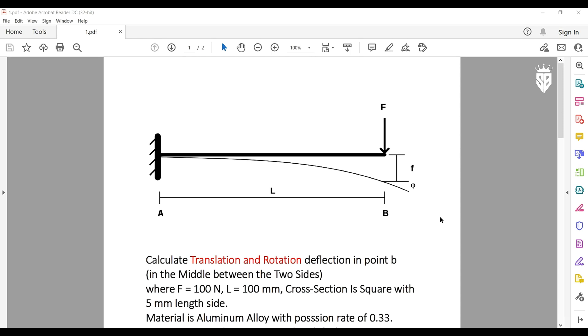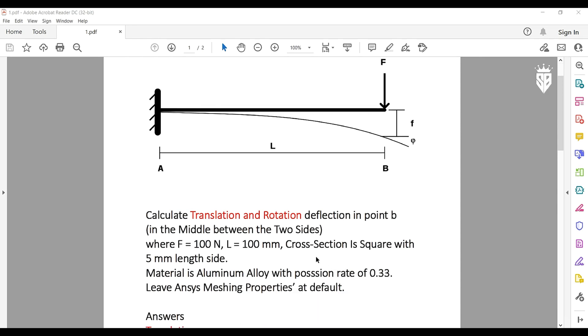Assume that we have a task like this where we have a beam that is constrained from one side and free on the other side. We have to calculate the deflections, translation and rotation deflections in point B where we apply the force F with 100 newtons.